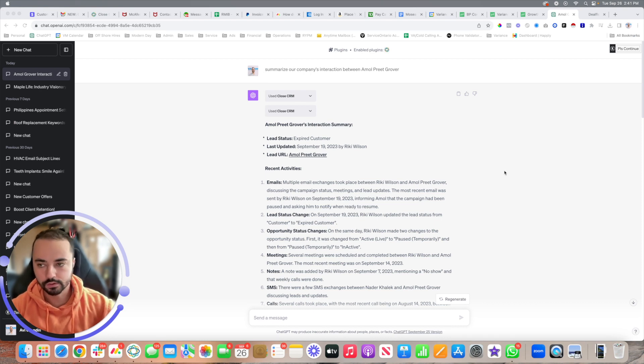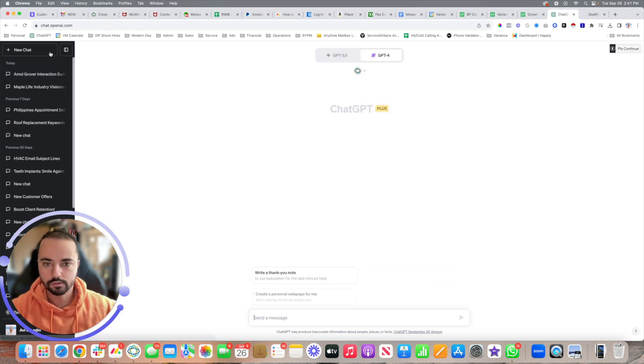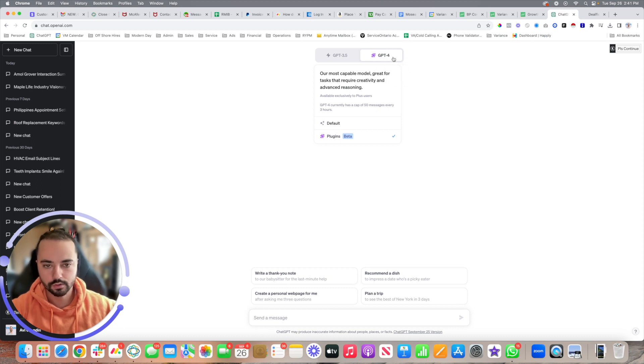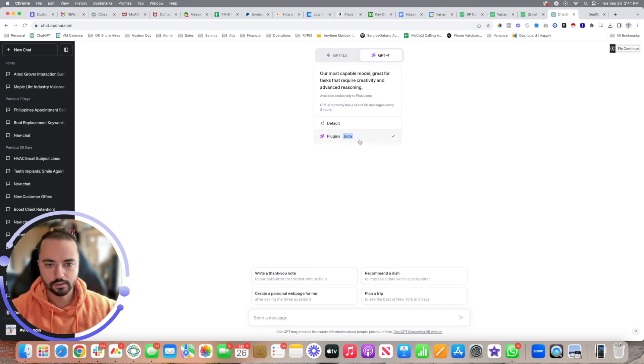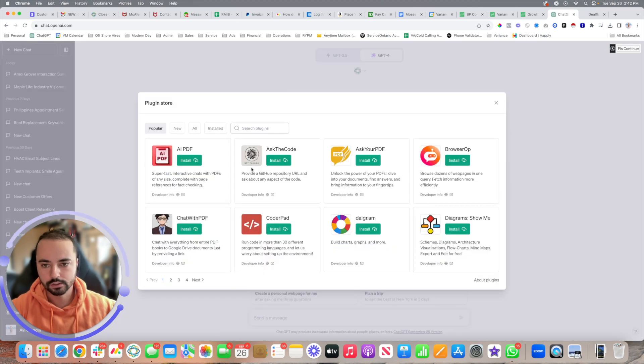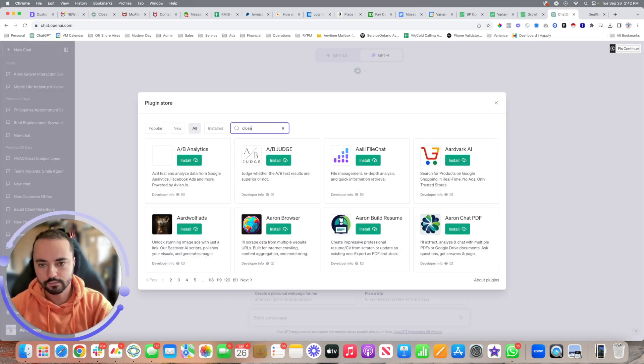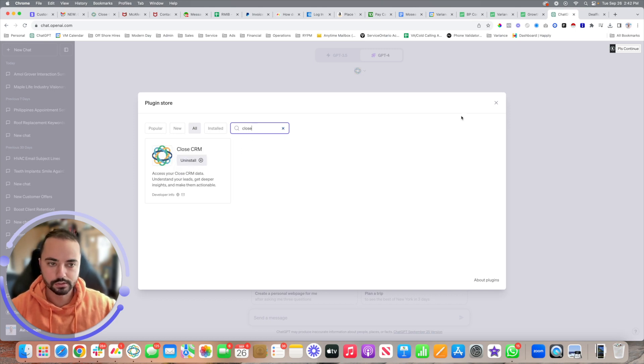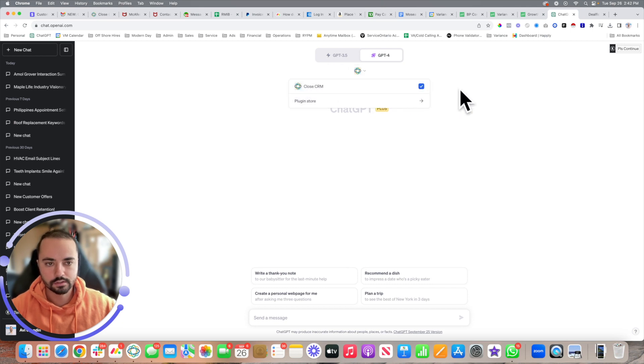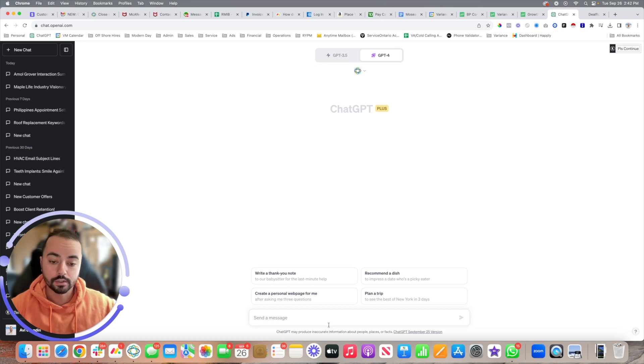First thing we need to do is go to ChatGPT, create a new chat, and we need to be on GPT-4. You're going to need to have a paid subscription with ChatGPT - you can't use this on the free version. Once you switch over to GPT-4, go to plugins, go to the plugin store, search for Close, and once you find it, just install it. Once you install it, it'll be using this plugin as it relates to your conversation with ChatGPT.